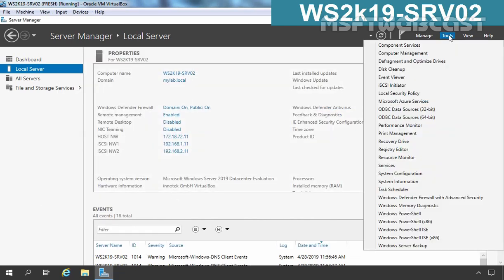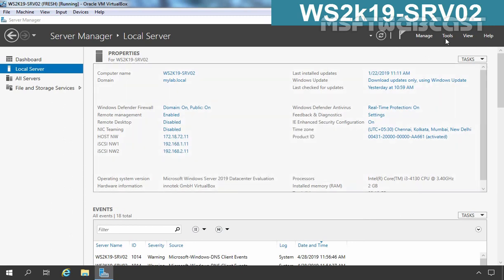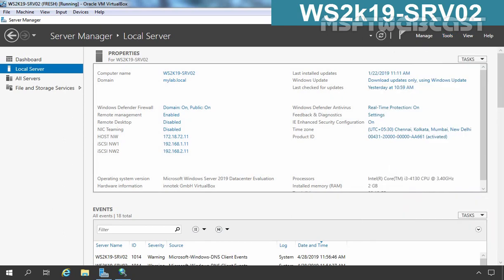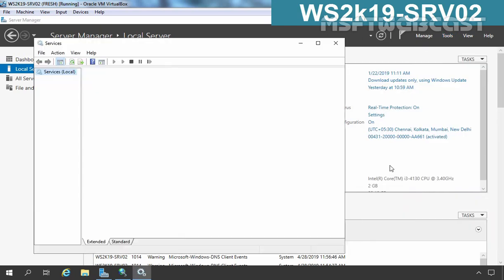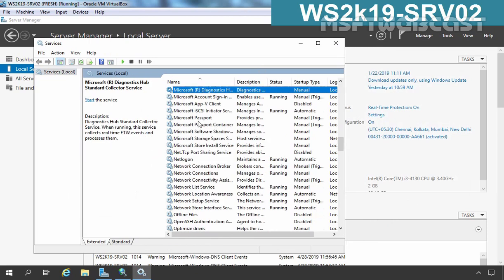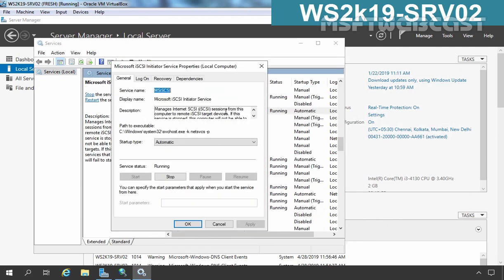On member server 2, I am going to click on Tools and select iSCSI Initiator. The service is not up and running, so let's click Yes to start that service — this will also set the startup mode of that service to automatic. We can confirm it: here we have the Microsoft iSCSI Initiator service, and if you double-click on it, you can see the startup type has been changed to Automatic.